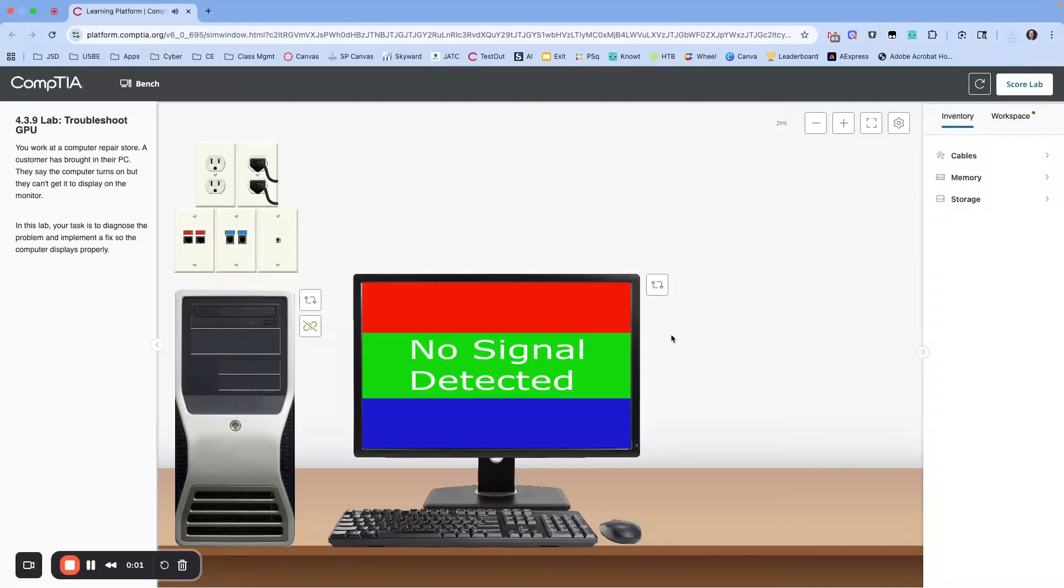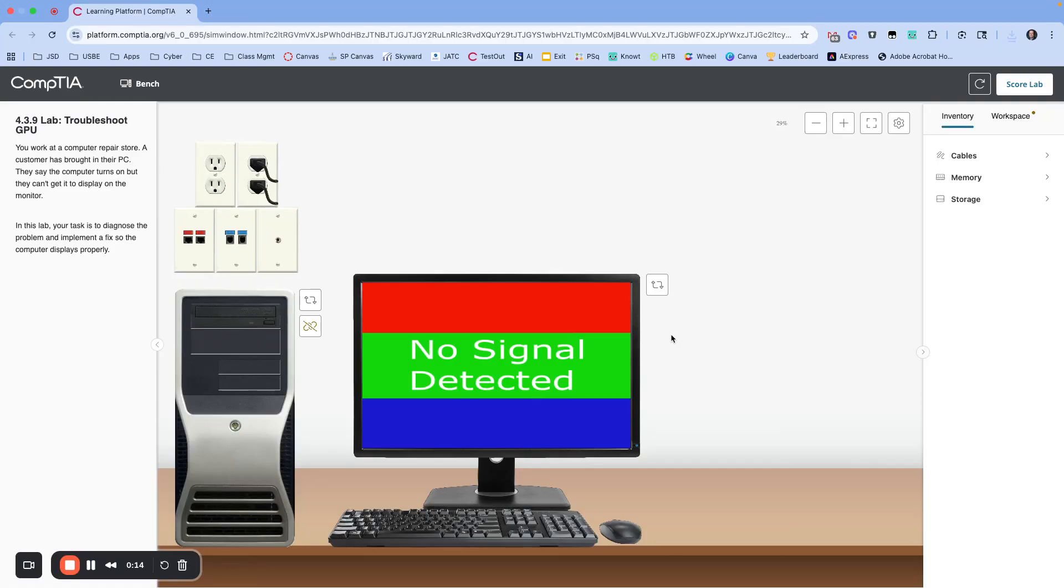Okay, this is lab 4.3.9 where we are going to troubleshoot the GPU. It's a little bit of a clue there, but if you work at a computer repair store, a customer has brought in their PC. They say the computer turns on but they can't get it to display on the monitor. In this lab, your task is to diagnose the problem and implement a fix.